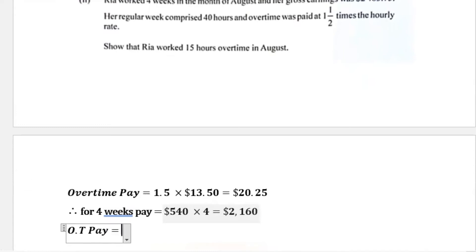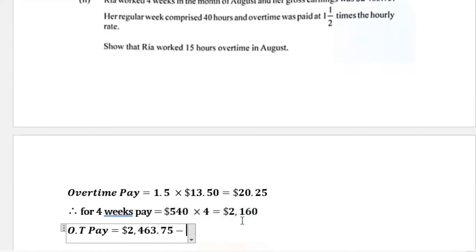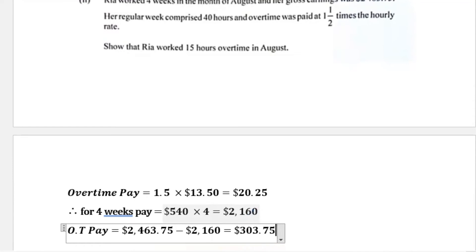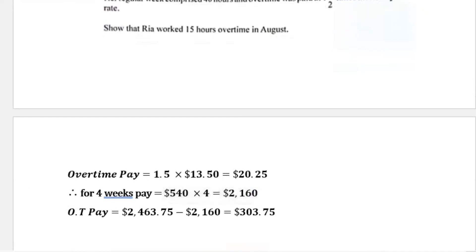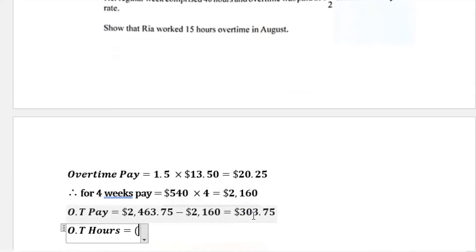Since her total gross pay was $2,463.75, whatever remains after subtracting the regular wage must be her overtime pay. So overtime pay equals $2,463.75 minus $2,160, which gives us $303.75. Therefore Ria was paid $303.75 in overtime.